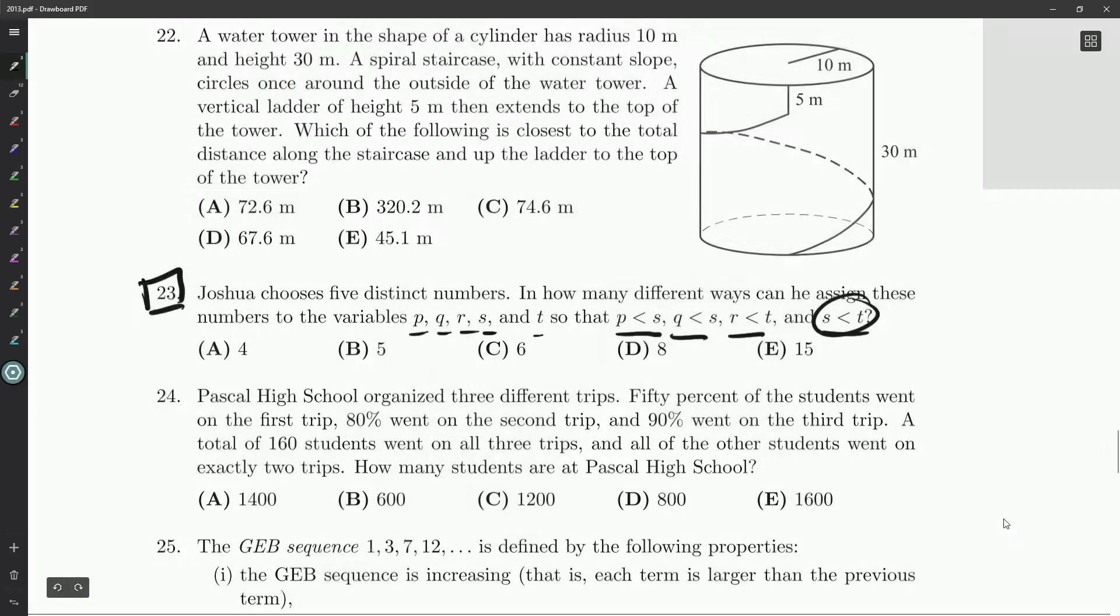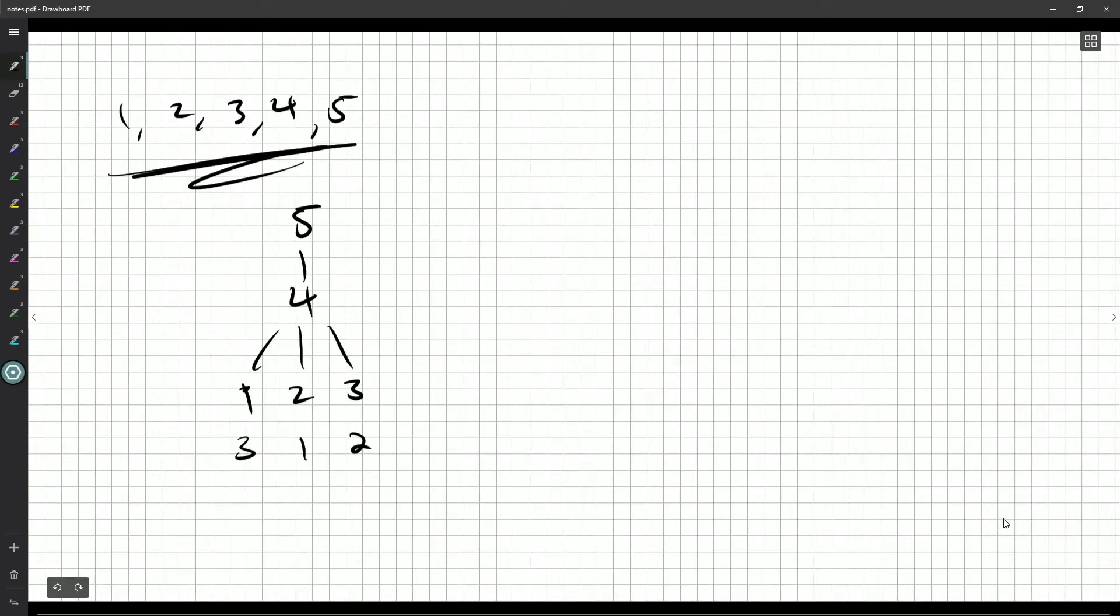Either way, we get an answer of D, 8. There are eight different ways to assign the numbers but still have those rules hold.